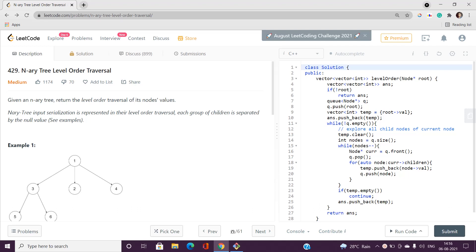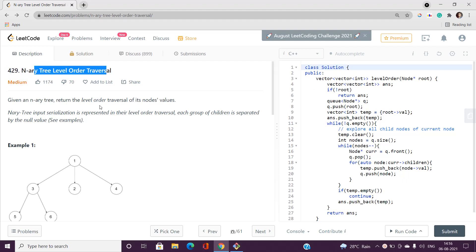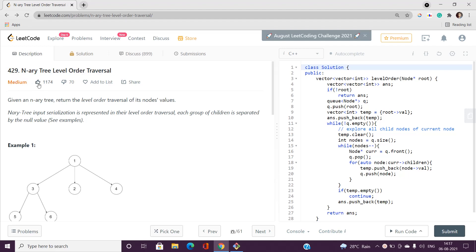Welcome to our channel Code with Sunny. In this video I will be talking about N-ary tree level order traversal — it's index 429 and categorized as a medium type problem on LeetCode. This is a really interesting problem. The concept behind it is that this is not a binary tree; it is an N-ary tree, meaning for every node there exist at most N child nodes.